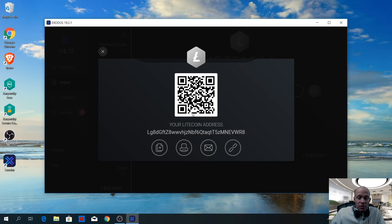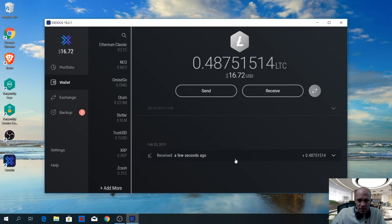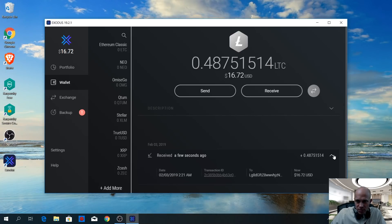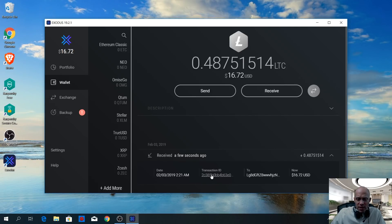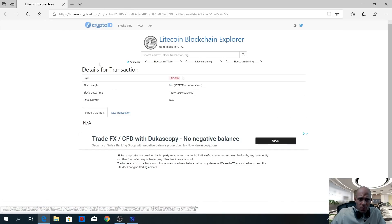Because transactions are irreversible on the blockchain, you always need to double-check the address after copy-pasting it. Then you just wait for the confirmation of the transaction. As you can see, it received the transaction a few seconds ago. If you want to check the status of the transaction on the blockchain, click the transaction ID, and it will open the block explorer where you can see the details of the transaction.